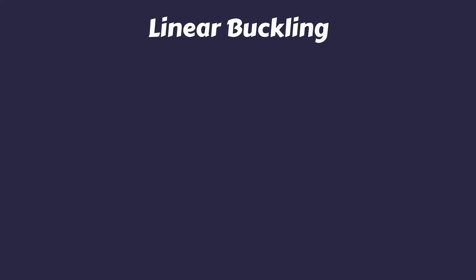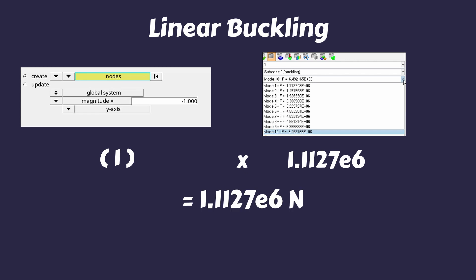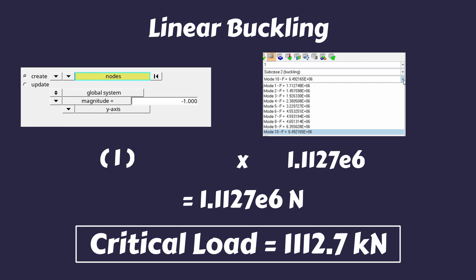We have successfully performed the buckling analysis. But how do we interpret these results? The main objective was to find the critical buckling load of the mechanical hopper assembly. For a linear buckling analysis, the applied load magnitude does not matter. It can be regarded as simply a multiplying factor or scale factor. While post-processing the results, we observed that a buckling factor was mentioned adjacent to the buckling mode number. The first critical buckling load can be calculated by multiplying the applied load and the buckling factor for first mode shape. In our case, it is 1 into 1.1127 into 10 raised to 6 that is 1.1127 into 10 raised to 6 newton which is also equal to 1112.7 kilonewton.